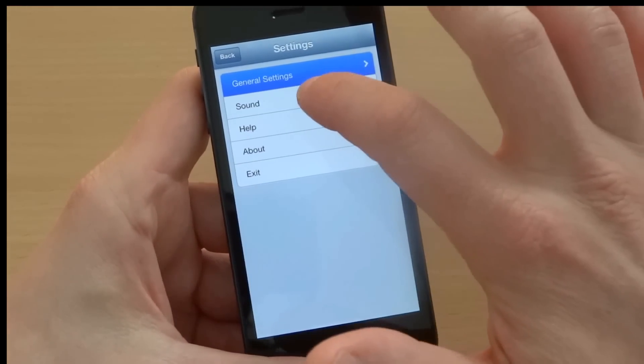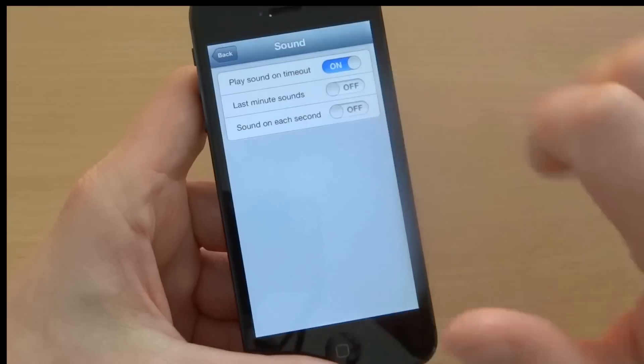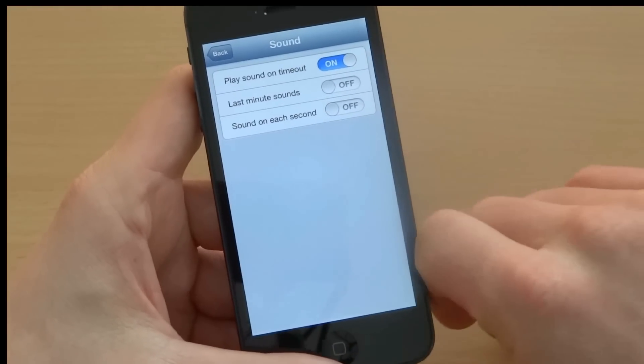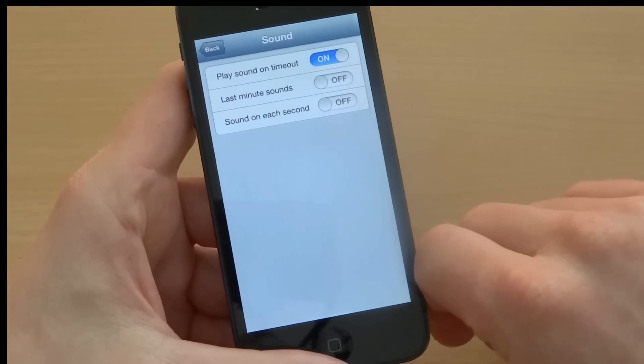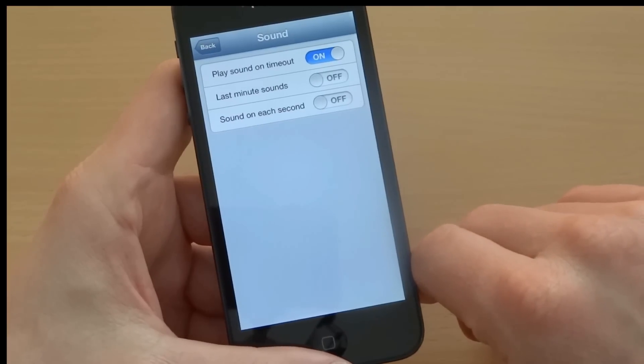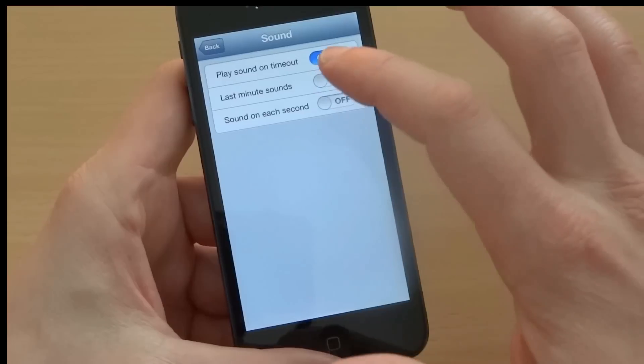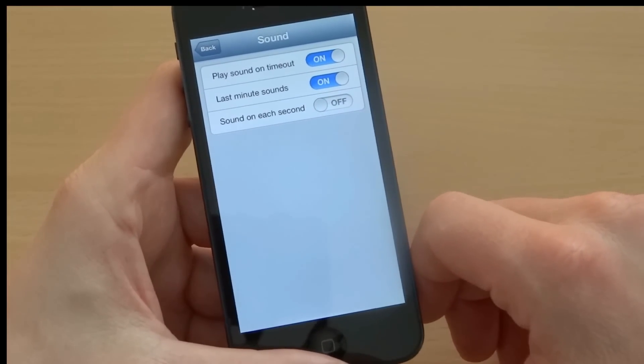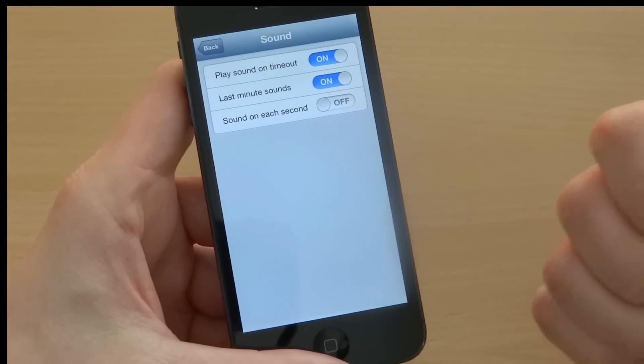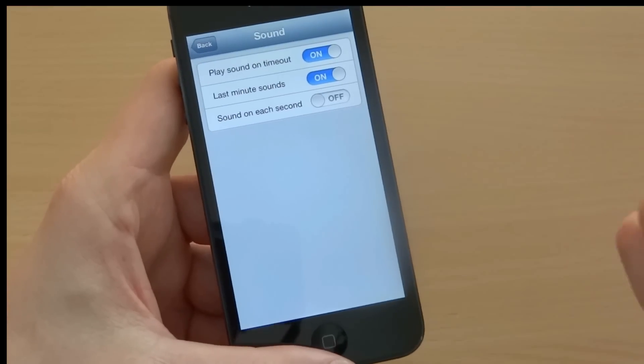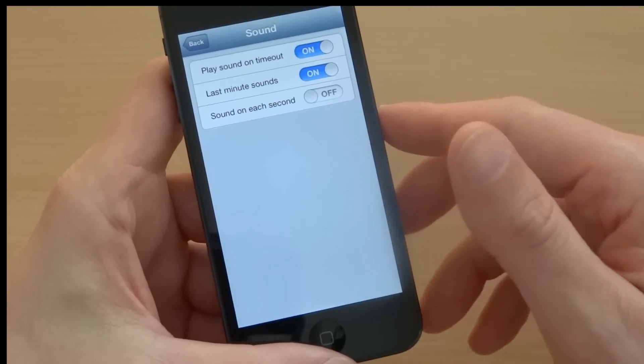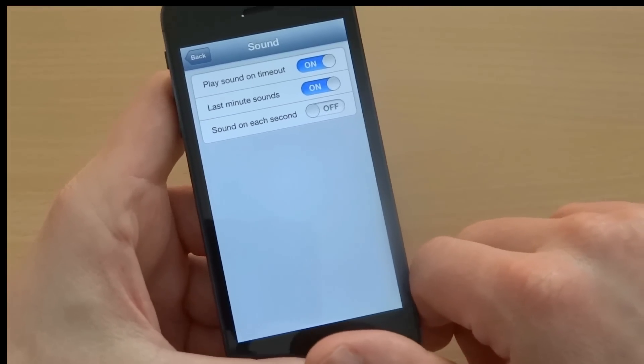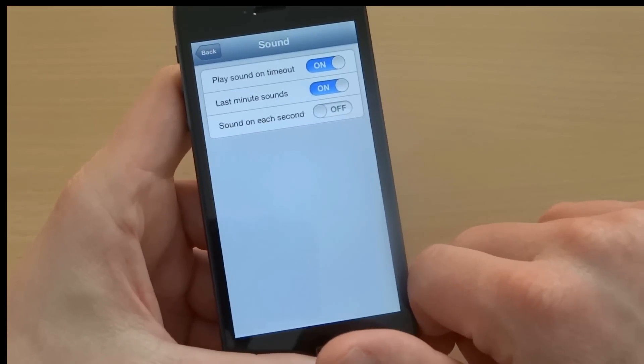Now here are some sound settings. I can select that the timer will play sound on timeout. This means that a loud ringer will be heard when the timeout is reached. I can also select to play last minute sounds. This means that on one minute, on 30 seconds, and on last five seconds you will hear a notification sound, a beep, and this way you will know that the timer is running up and you need to end your talk.